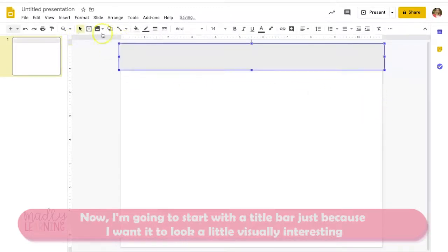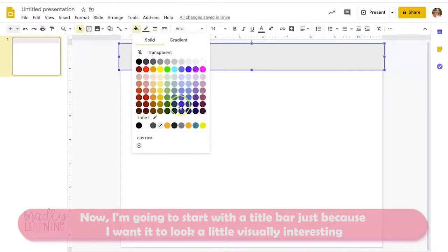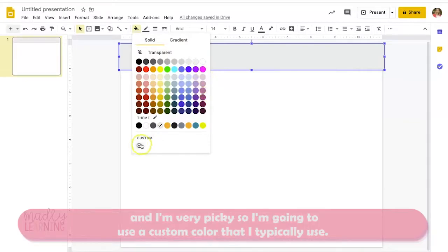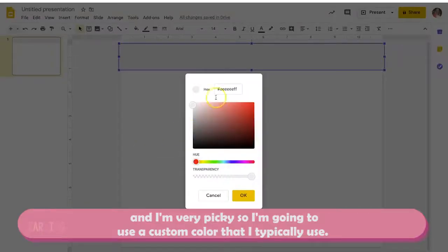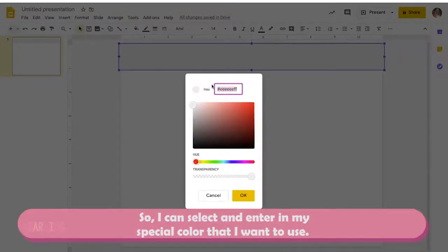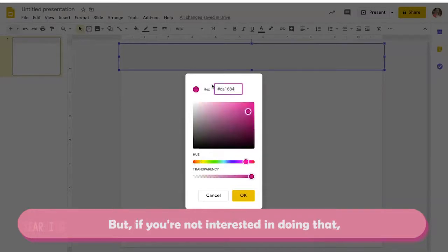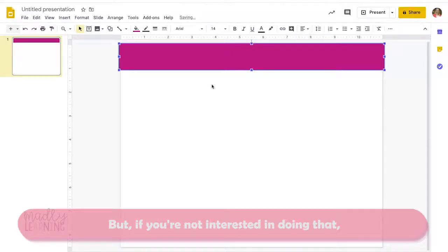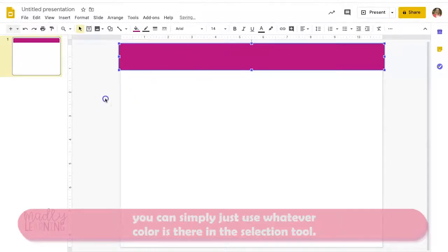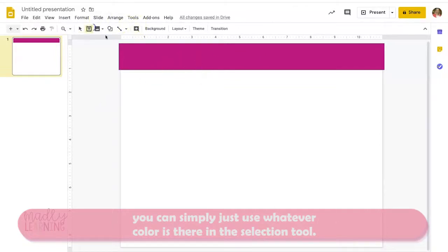Now I'm going to start with a title bar to make it look a little visually interesting. I'm pretty picky so I'll use a custom color I typically use — I can select and enter in my special color. But if you're not interested in doing that, you can simply use whatever color is in the selection tool.